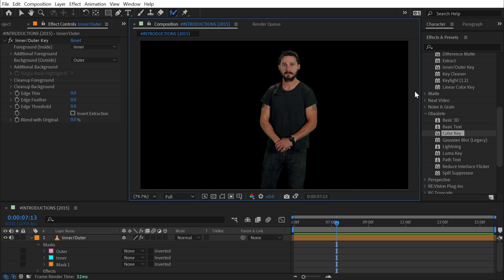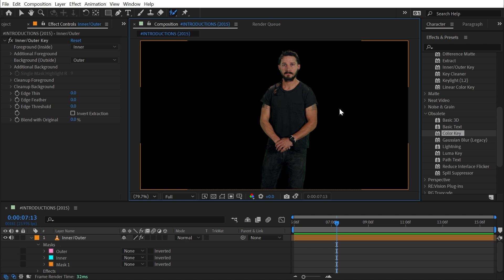Like I said, it's more of a hands-on approach to keying out a subject, but it's I think a pretty happy medium between color keying and actually rotoscoping. And with the additional controls you get for cleaning up the edge and how it automatically pulls colors from the edge of the subject into that expanded matte, it's definitely an effect worth knowing about. But that's all you need to know about Inner/Outer Key.